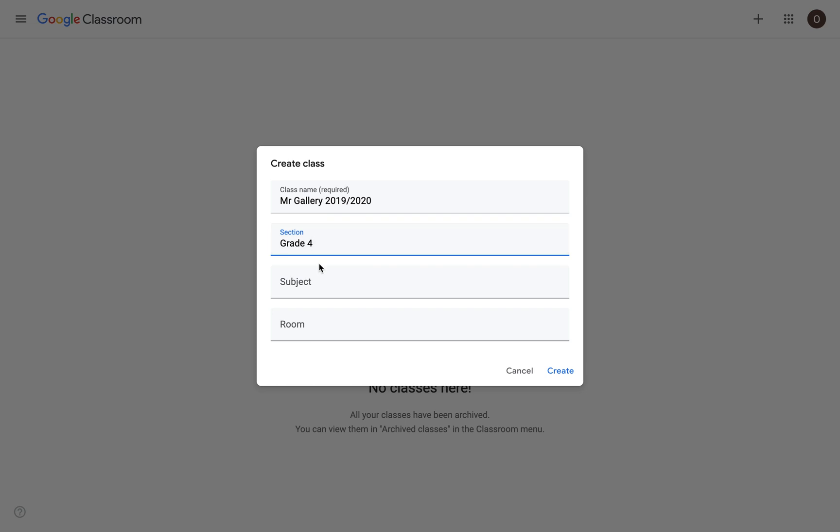We don't need to fill in subject because elementary teachers will be creating one Google Classroom for all of the subjects. And once we dive a little bit deeper into Google Classroom, we'll show how to add topics and sections for each subject inside of Google Classroom.